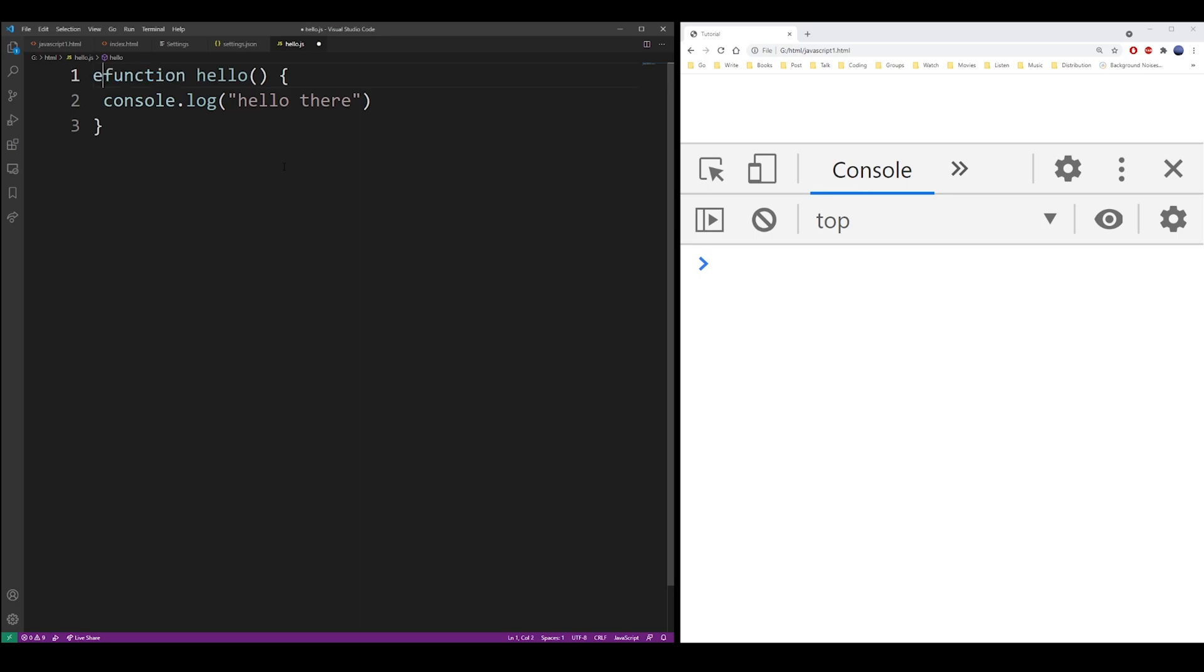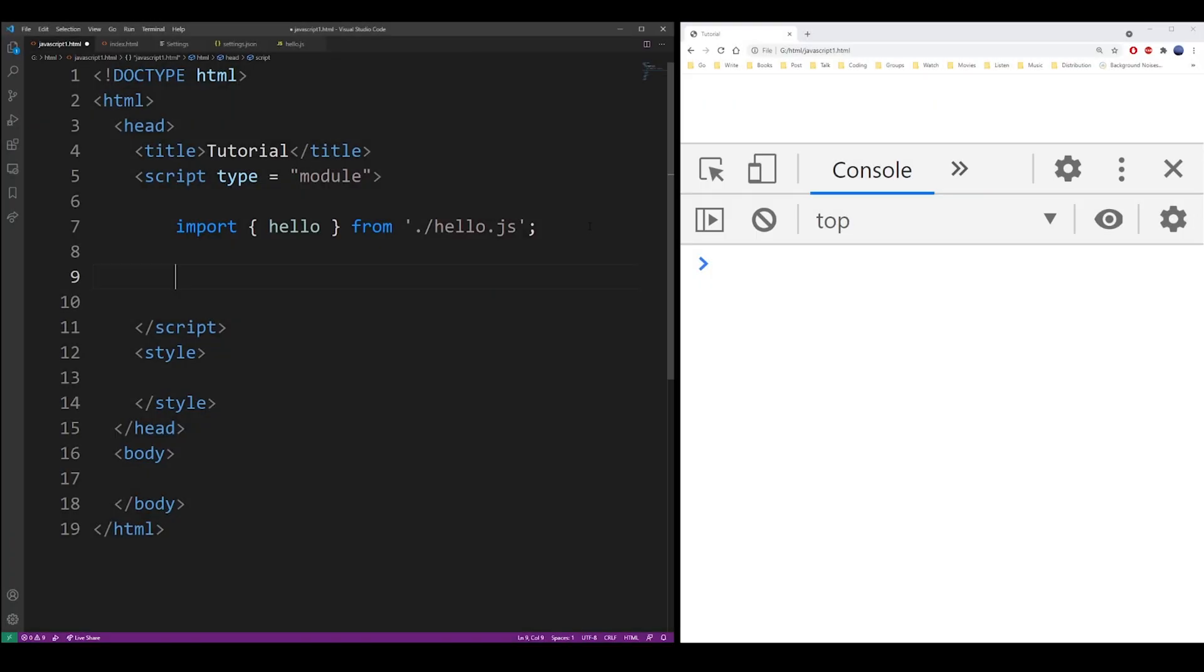Now in that file, you actually have to use the export keyword for all of this to work. So go ahead and call the function. And here it is, the results are in the console.